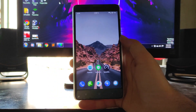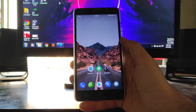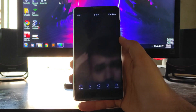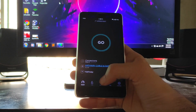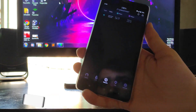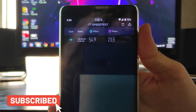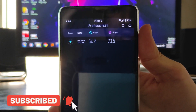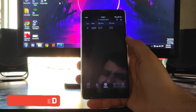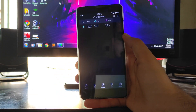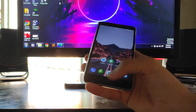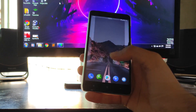Moving forward to the speed test — internet speed is not an issue. The results are 54.9 Mbps download and 23.5 Mbps upload. This is the Wi-Fi speed test, and you will get similar results with the 4G LTE/VoLTE SIM as well.